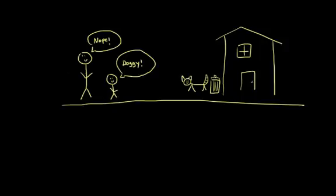And so in order to really understand what this new creature is, the child has to accommodate. They have to think, 'Okay, well, now I know that not all furry, four-legged animals are dogs. Some are raccoons. And they are not always friendly.'